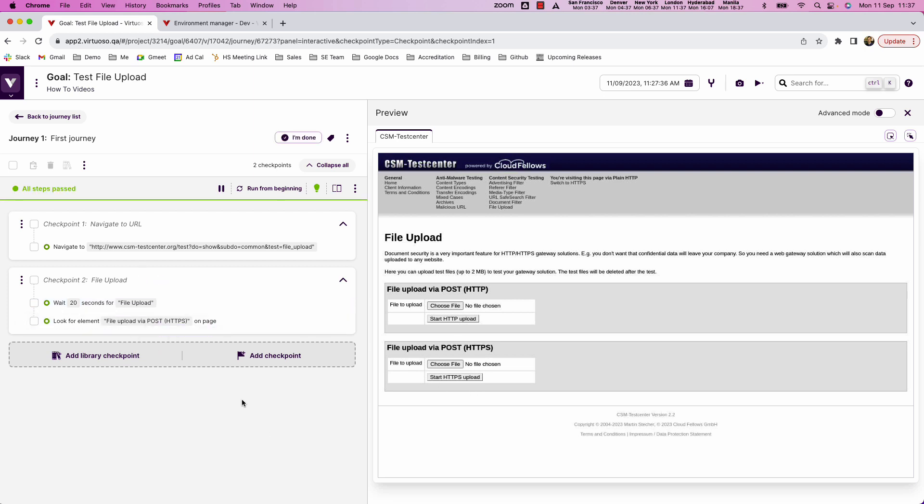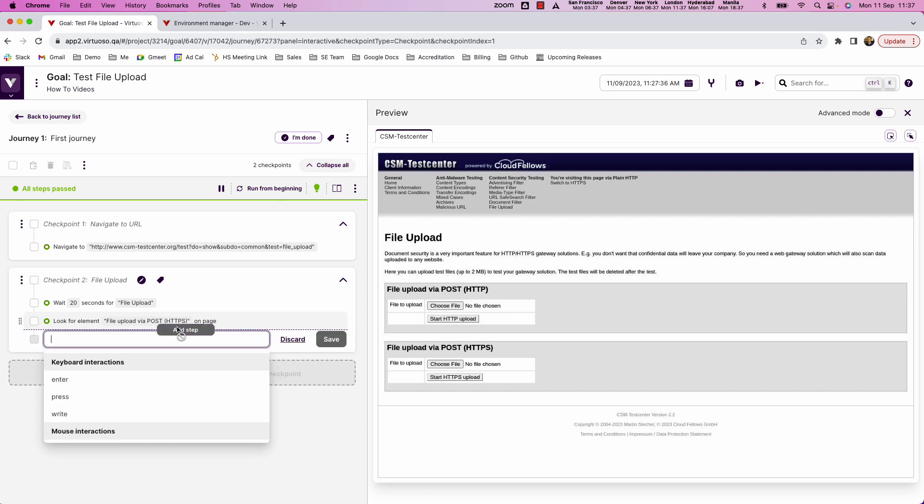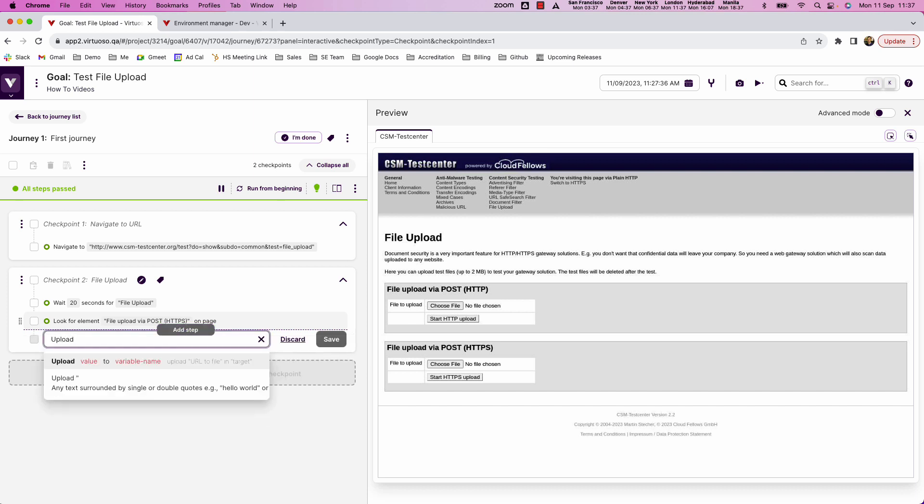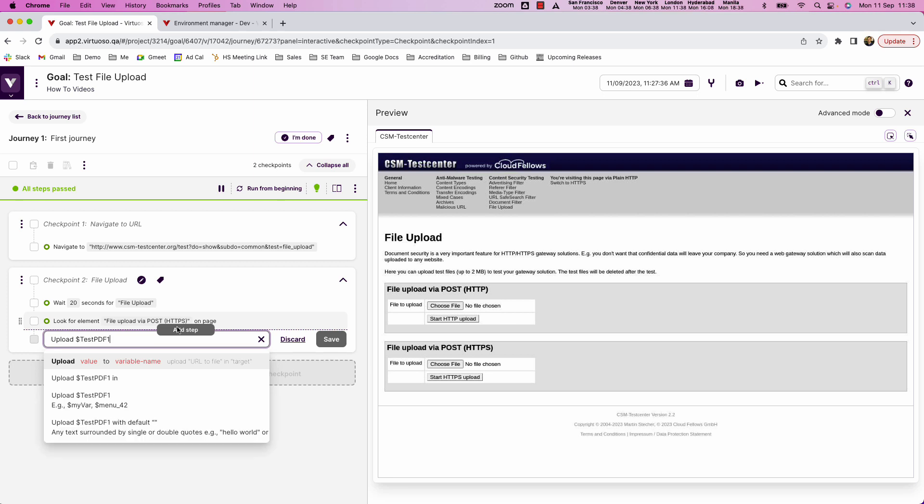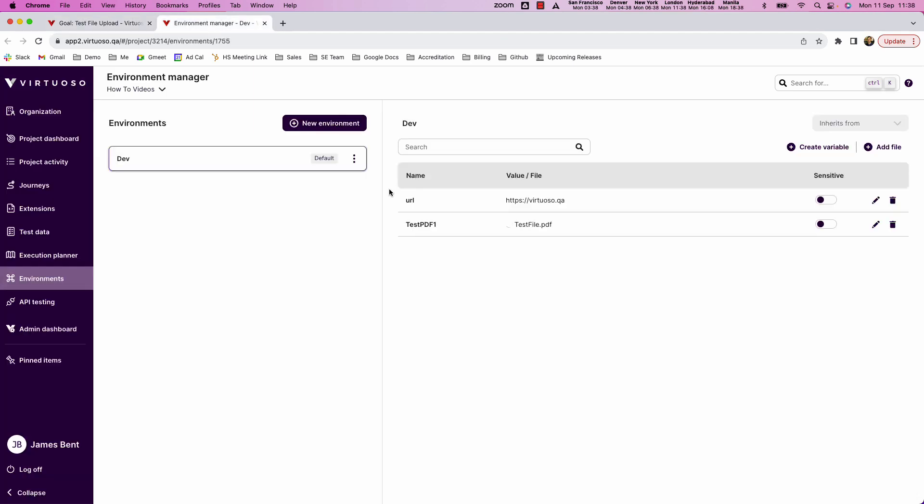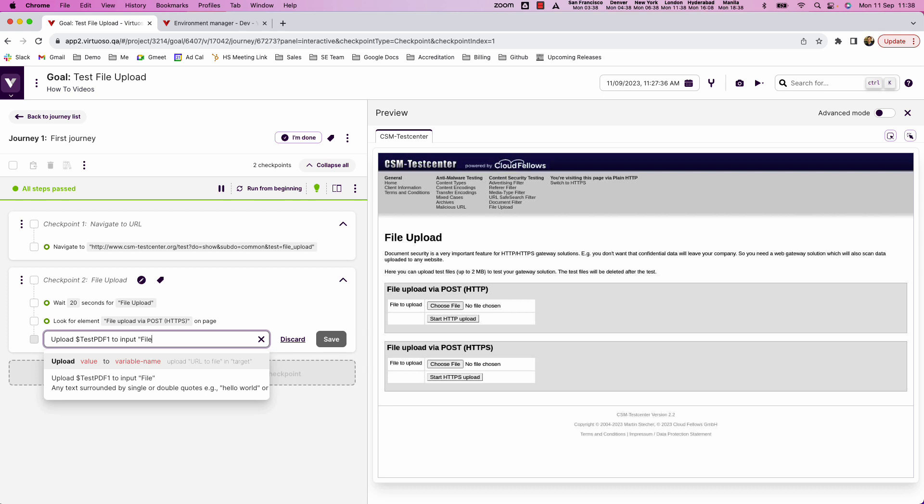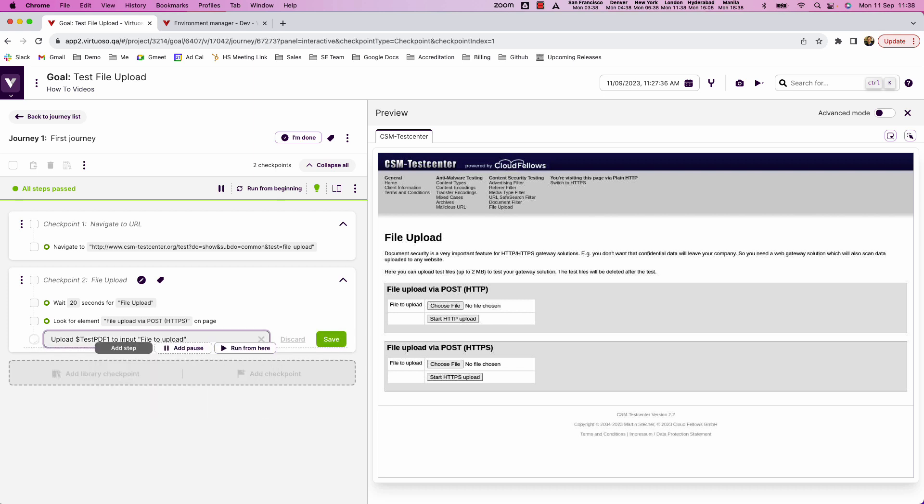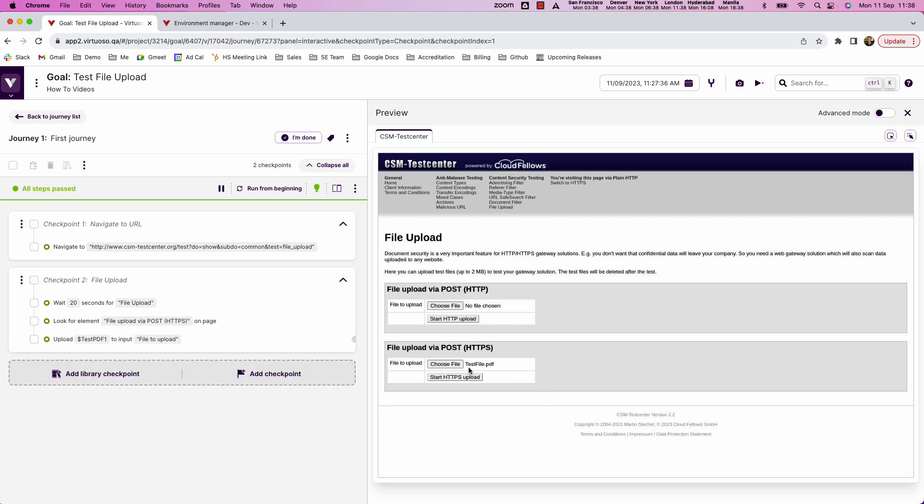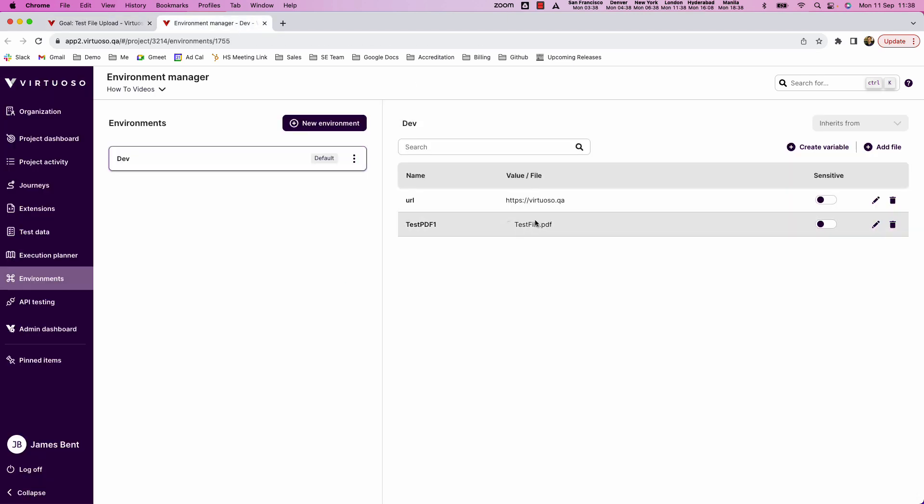And so now what I could do is use the natural language upload, so Virtuoso's natural language syntax. Upload the test PDF one, so that was the name of our variable here test PDF one, to the input file to upload. And when I press enter then you can see our test file PDF, so the file that we uploaded, has now been entered into the upload form.